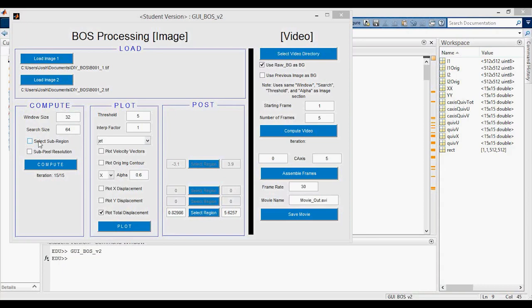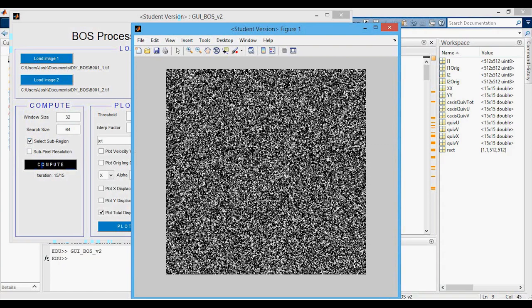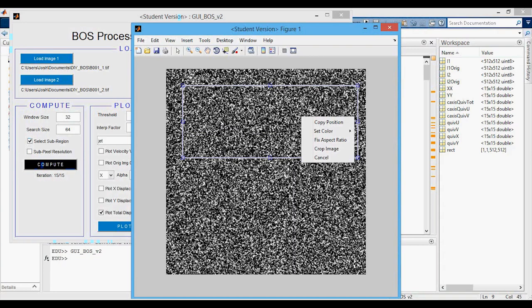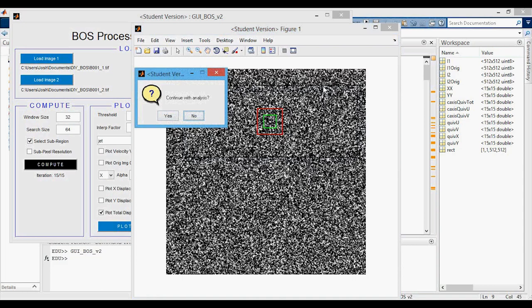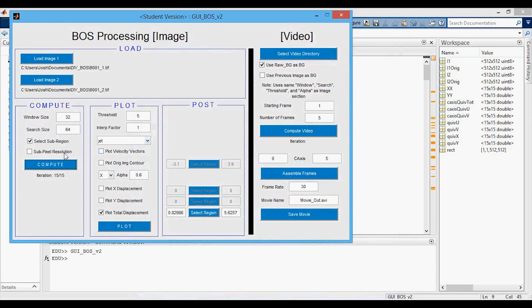For selecting a sub-region in MATLAB, enable the checkbox, press compute, and the figure pops up. Left-click and drag to set the bounds, then right-click and press 'crop image.' It shows a dashed black box with the window size in green and search size in red, and asks if you want to continue. If not, you can redo and select a different region. Press yes and it runs through, then you can plot the total displacement.